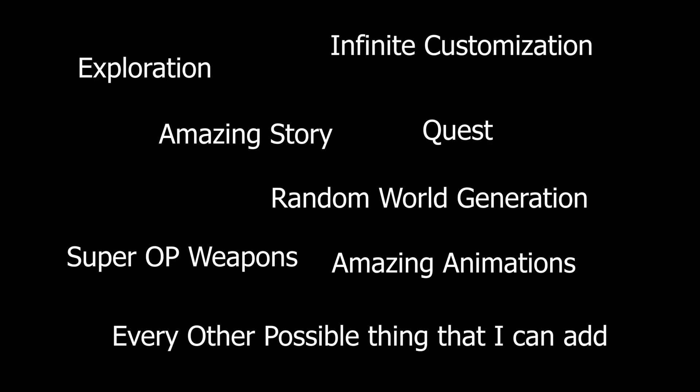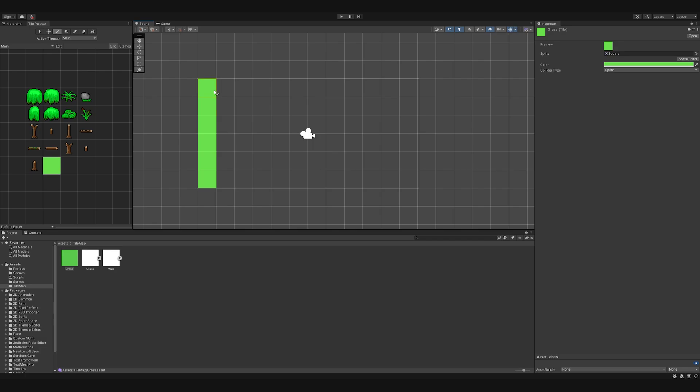So to get started with a project we need to come up with a game idea. So here's a list of my ideas. Okay, so that's not gonna work. So instead of coming up with the perfect idea I decided to just start.